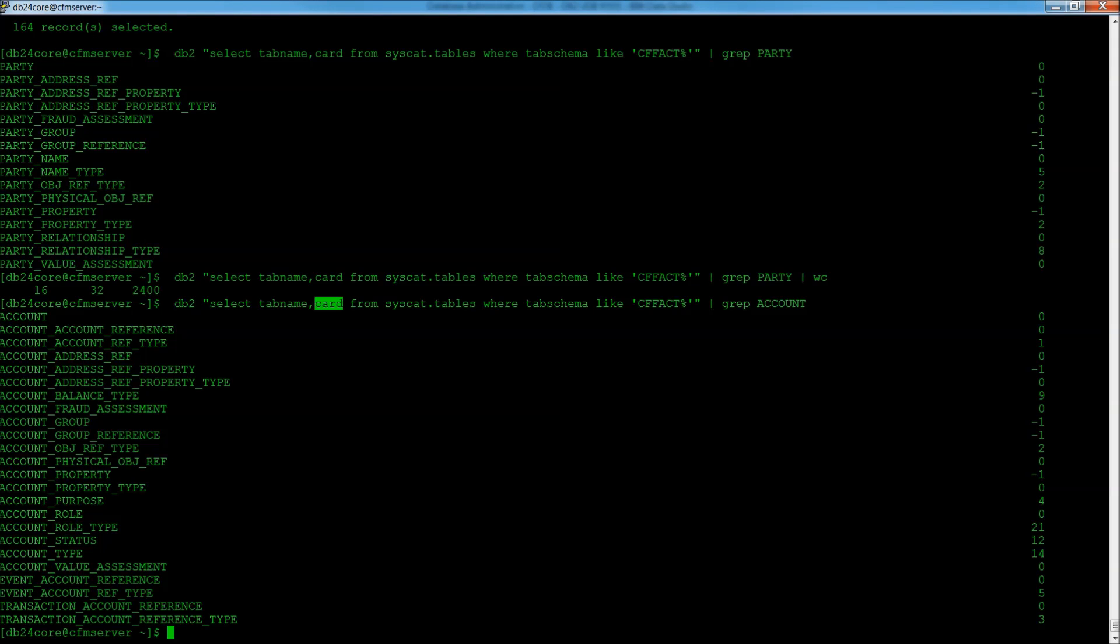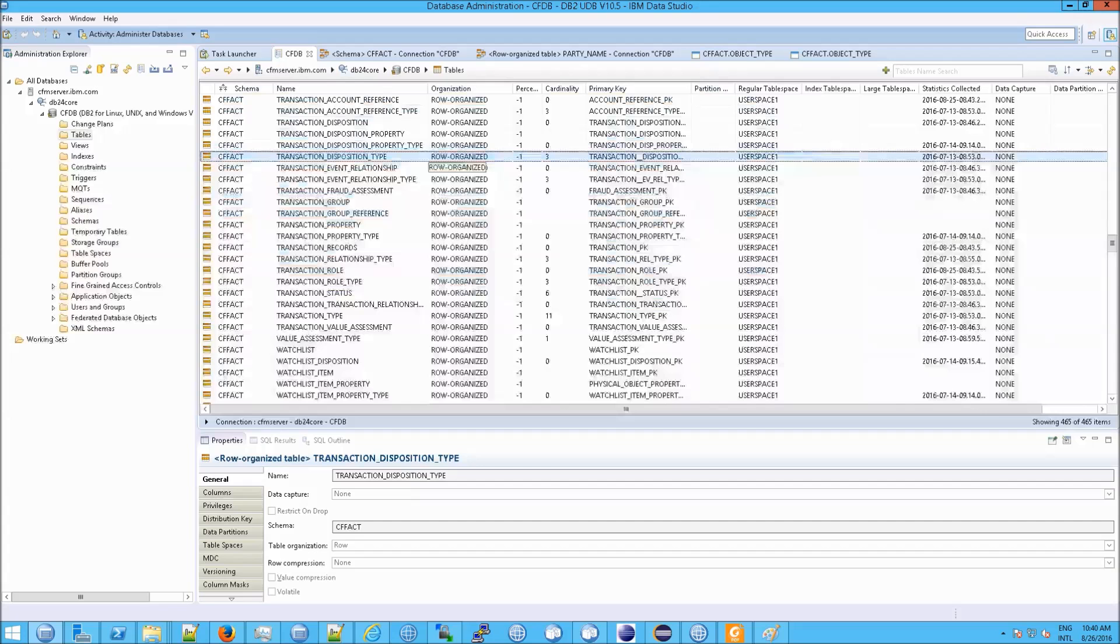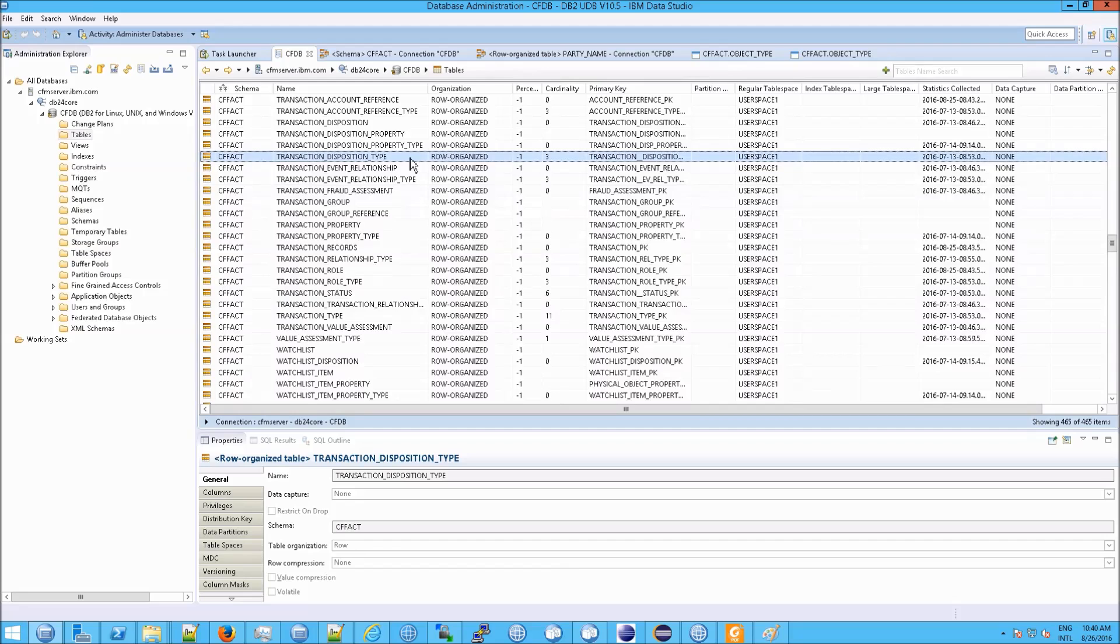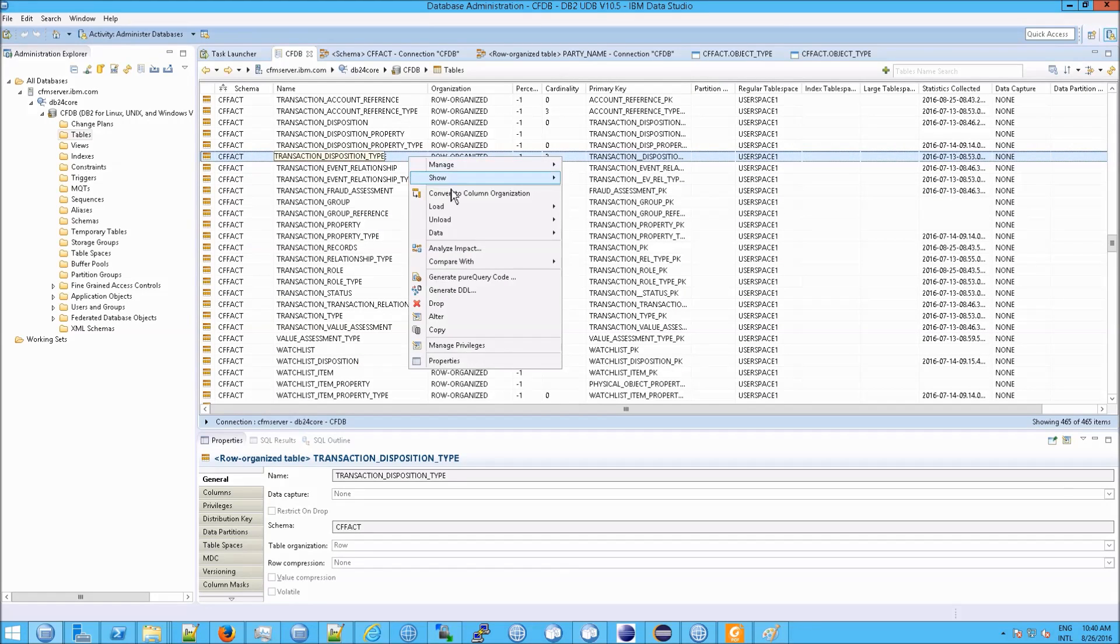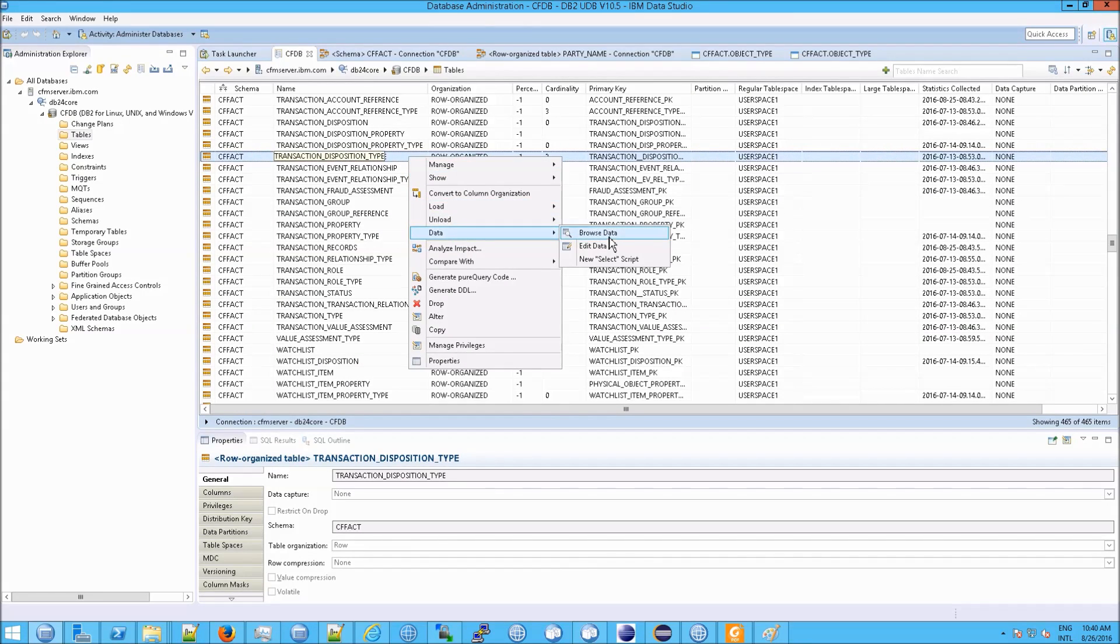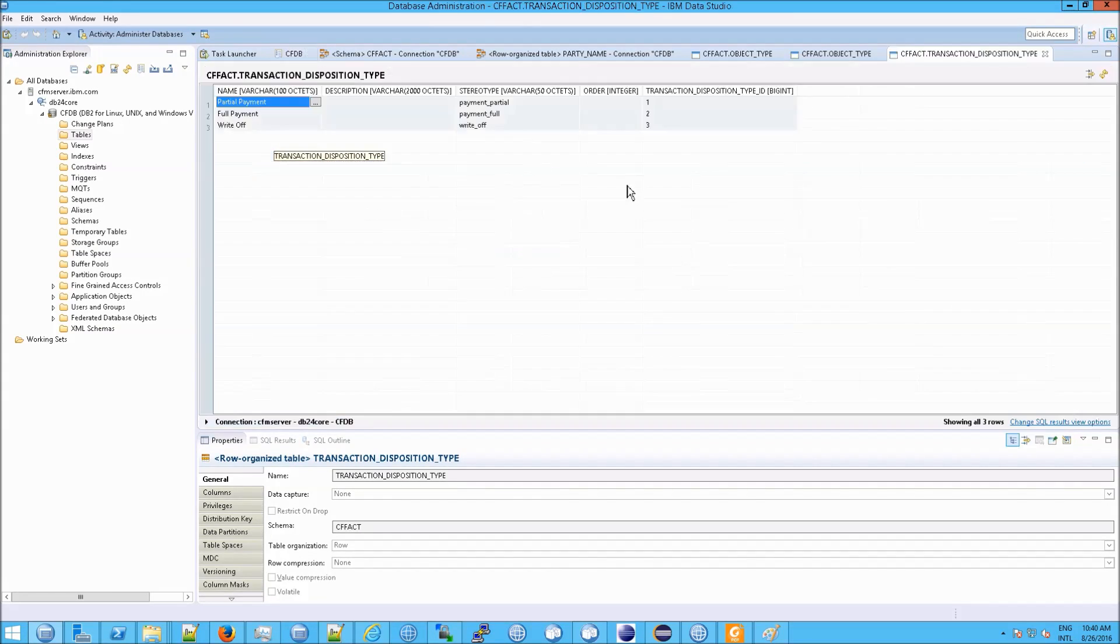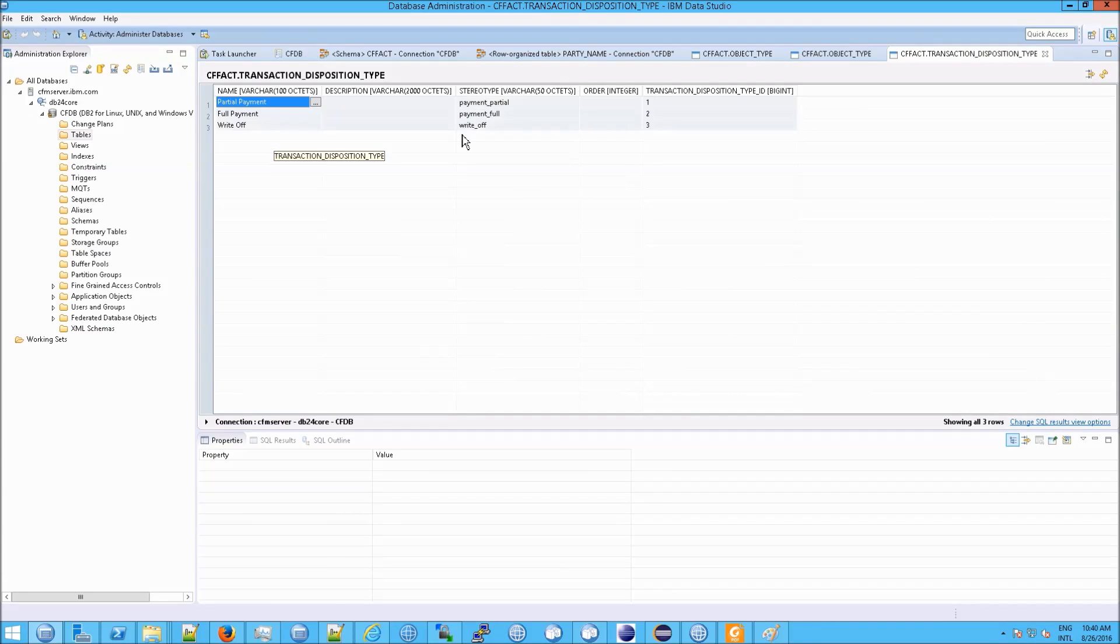And just to show you that, if you go to, say, this one here, transaction disposition type, and I right-click and I go to data, browse data, we would expect 3 rows. And sure enough, 1, 2, and 3.